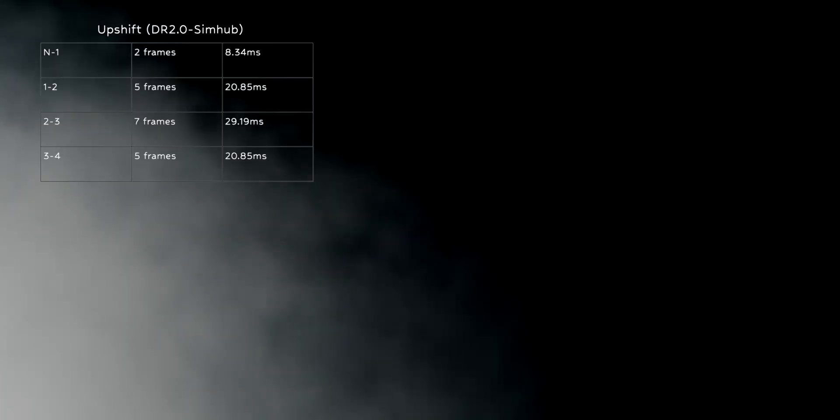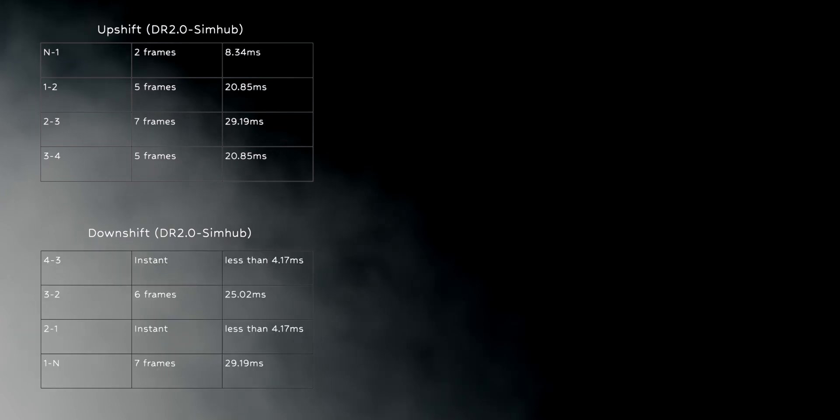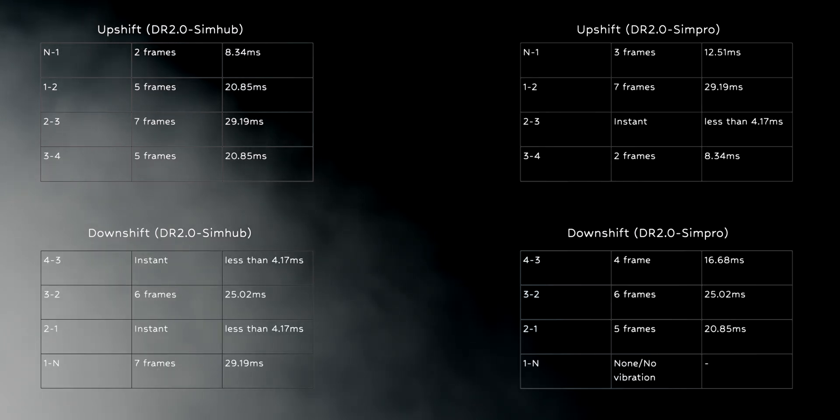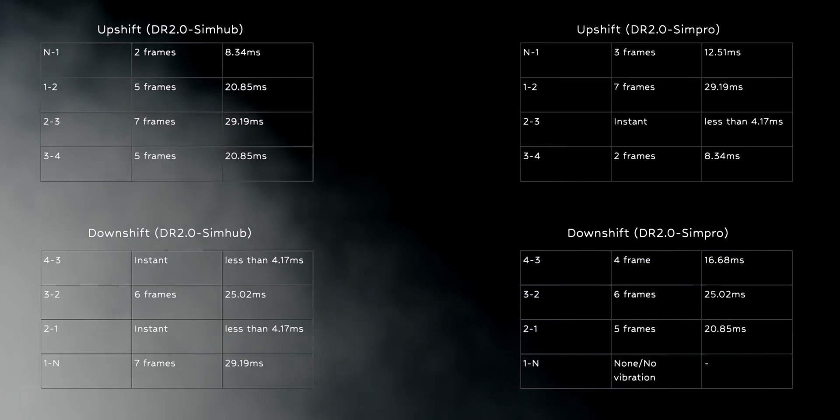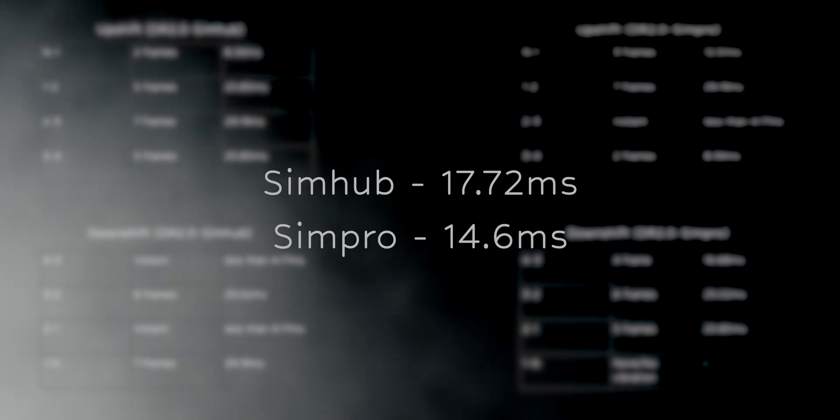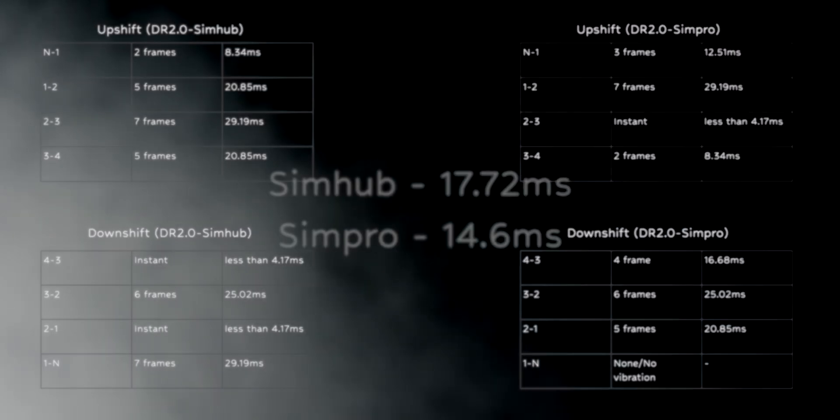Lastly, Dirt Rally 2.0. Here, I could not feel much of a difference and the times reflect that. Both the softwares are really neck and neck. And when combining the upshift and downshift data, we get an average latency time of 17.72ms for SimHub and 14.6ms for SimPro.